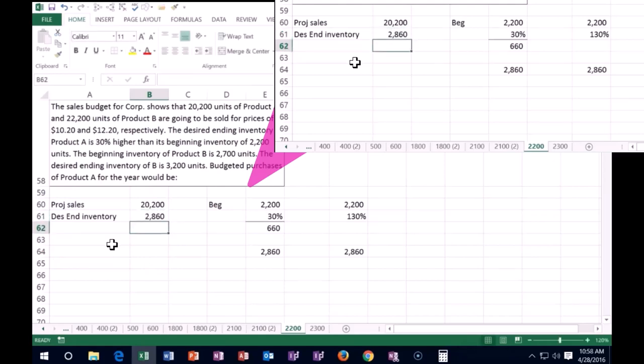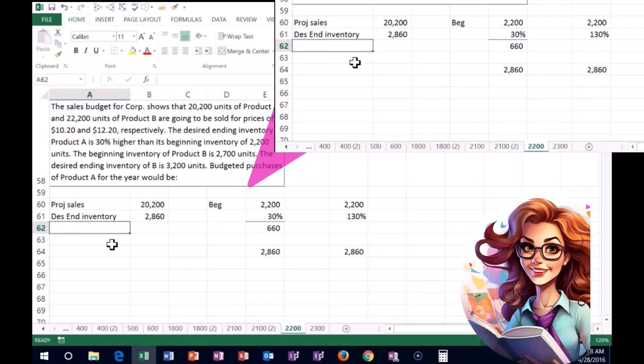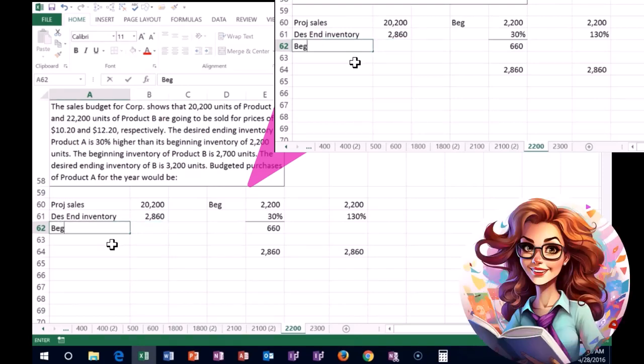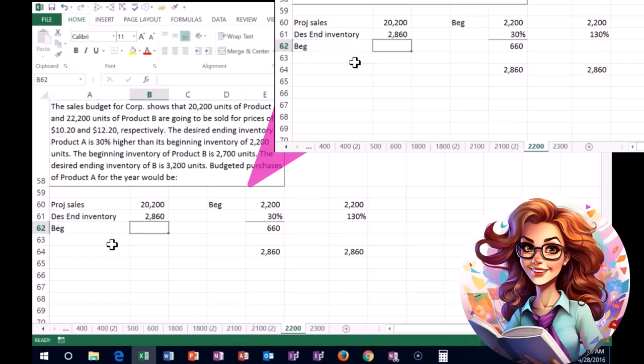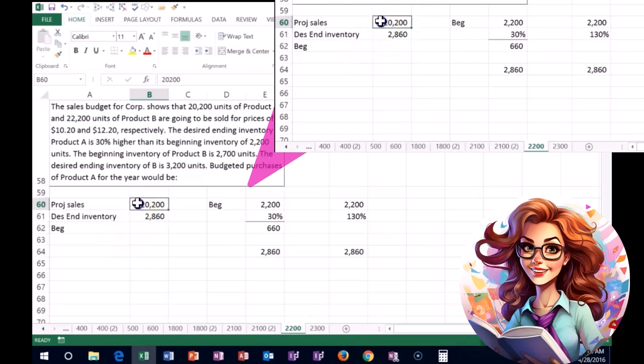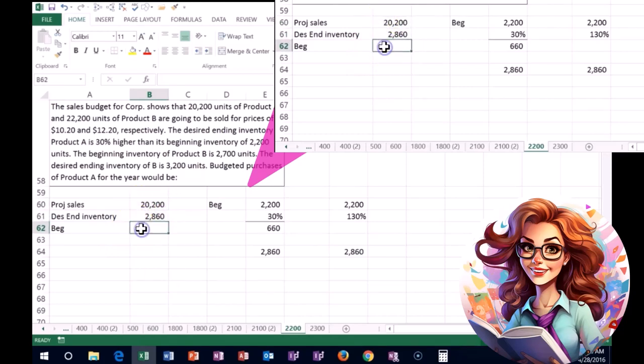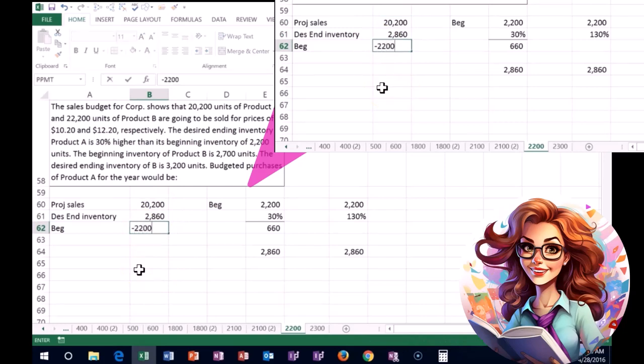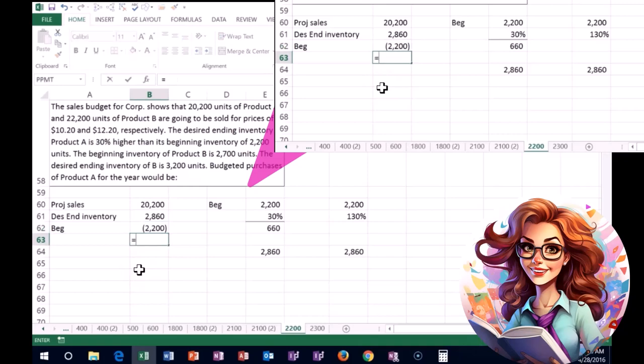That's what we would have if we didn't have something in there already, but we already have a beginning balance. We're going to subtract that out. There's already something there in the beginning, so we say minus the 2,200 that's in there at the beginning.